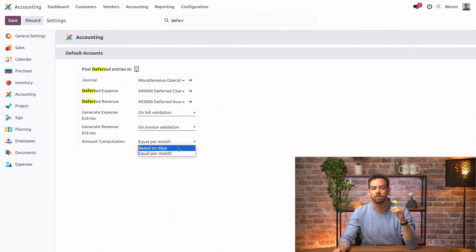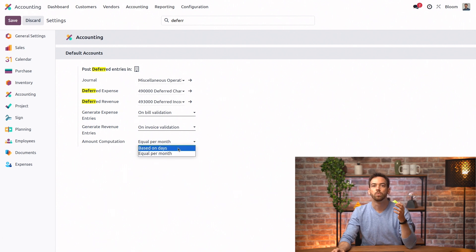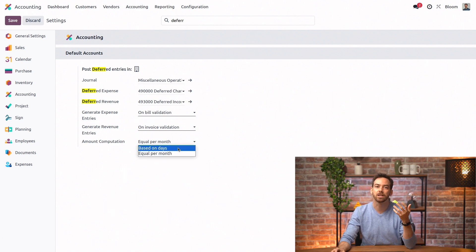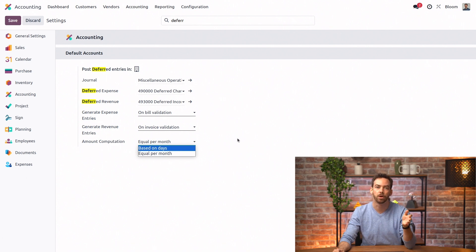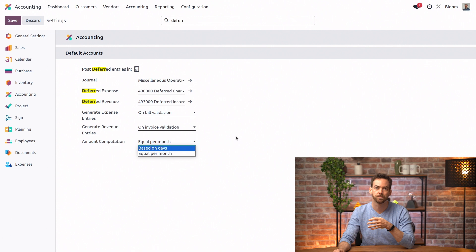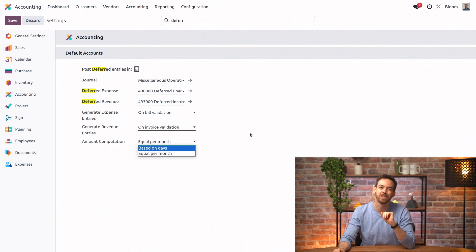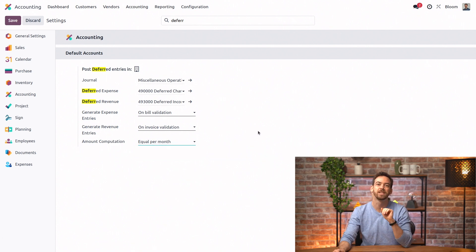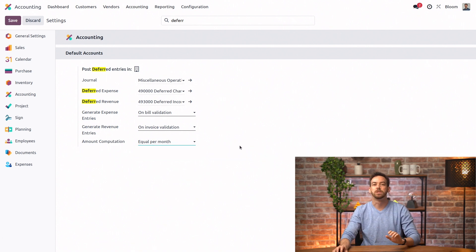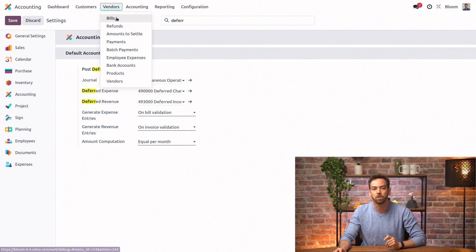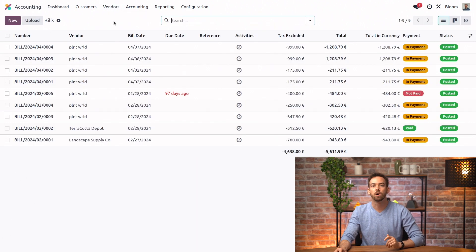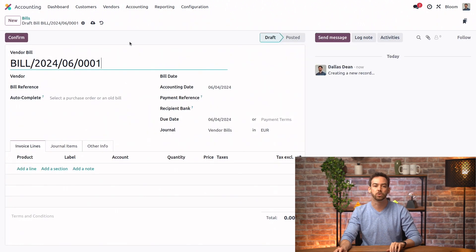And we can change the amount computation. So we have based on days, which is based on the exact number of days that month, whereas equal for month lets the amount evenly per month regardless of the number of days. We're pretty happy with the current settings as is, so we'll just leave it. And let's create a bill now for our yearly Odoo subscription.